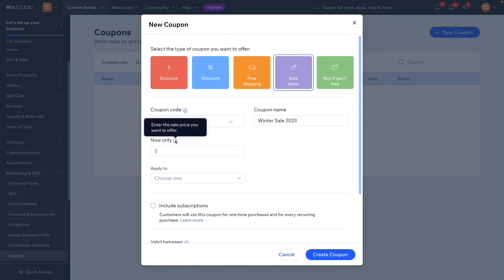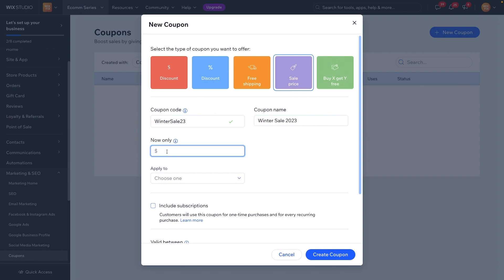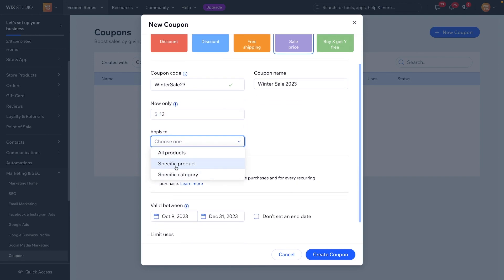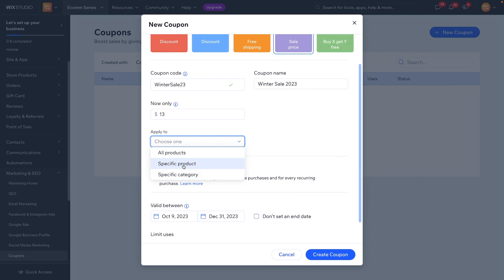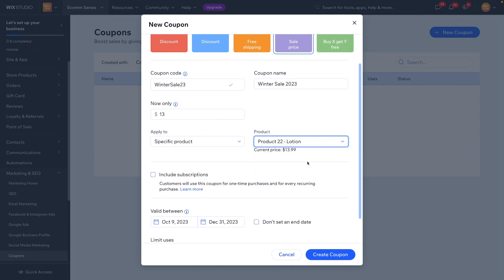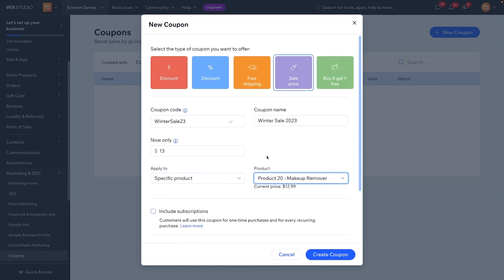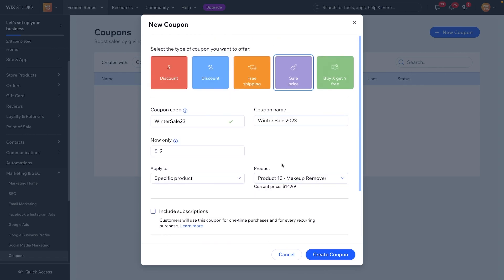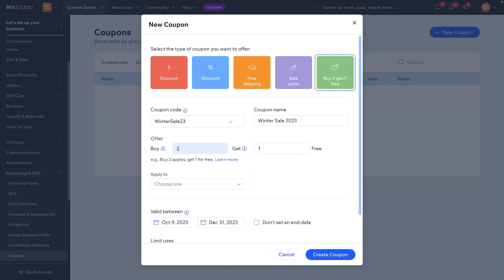Next is 'Sale Price' — you enter the sale price you want to offer. So if a product is normally $20, you can set it to $13. Now instead of the user seeing $20, they'll see $13. You can apply this to all products, specific products, or specific categories. For this one I would probably choose specific products and select the ones to include. It even shows the current price. I do somewhat wish we could select multiple products here, but it seems we may have to create coupons for individual products.